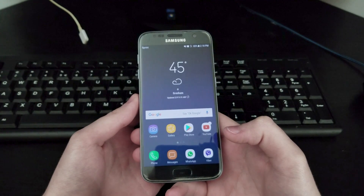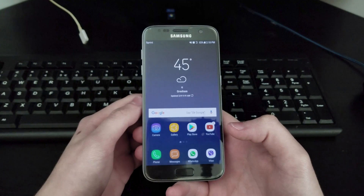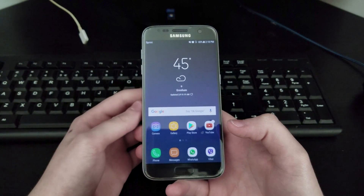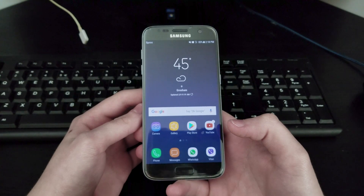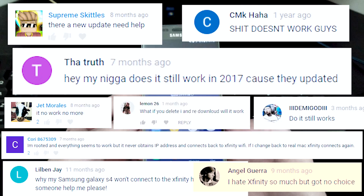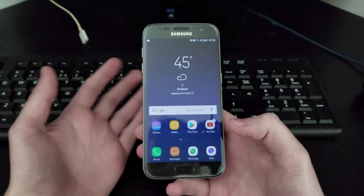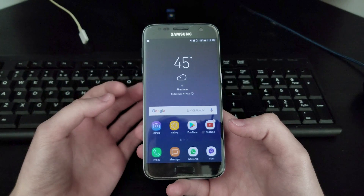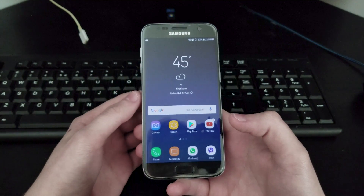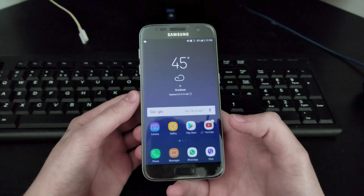What's up guys and welcome back to another tutorial. I just wanted to do a quick update about the free Xfinity Wi-Fi on any Android. There's been a lot of questions - I've been flooded with questions. This is an updated version with the new update where they have this on-demand pass. It's still kind of the same process, so it's pretty easy.